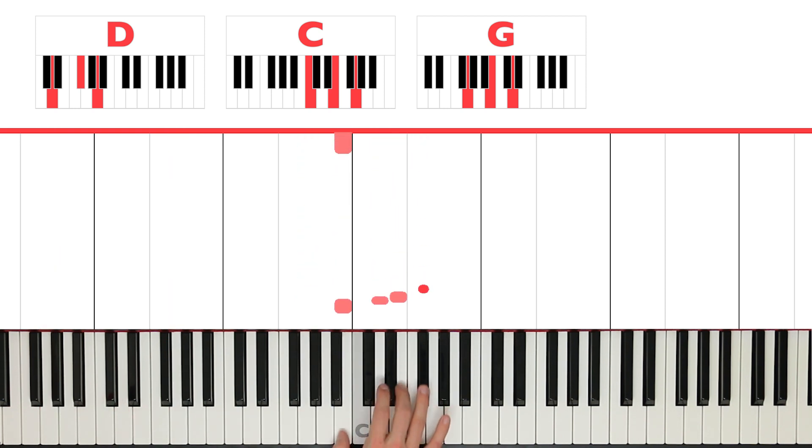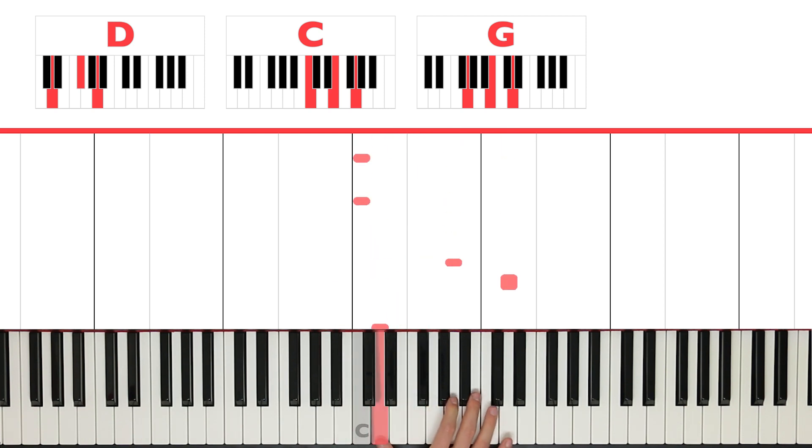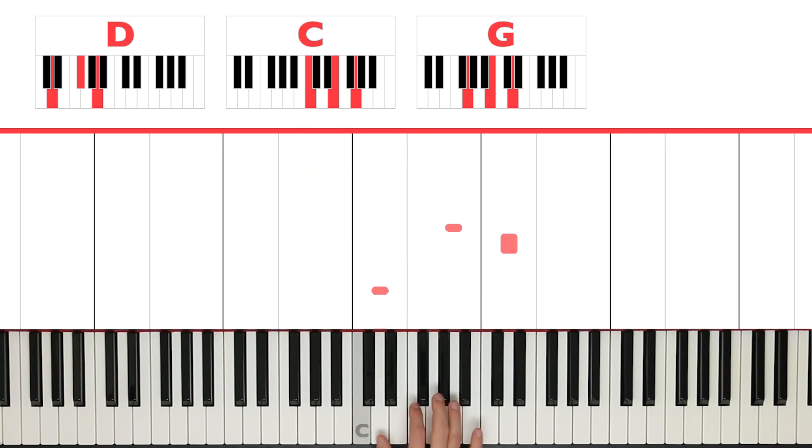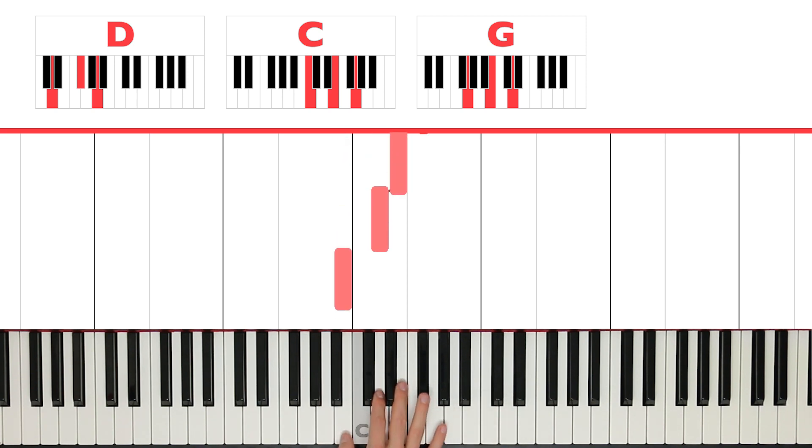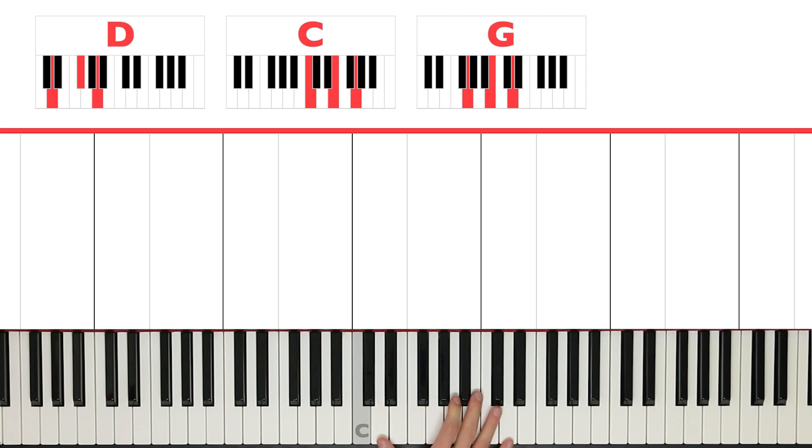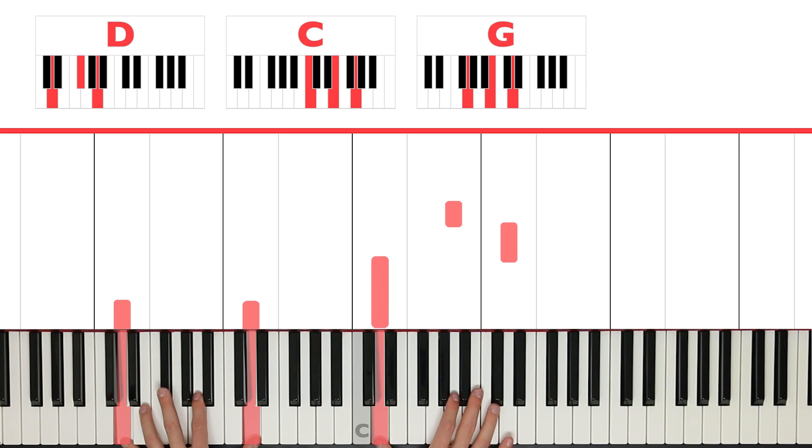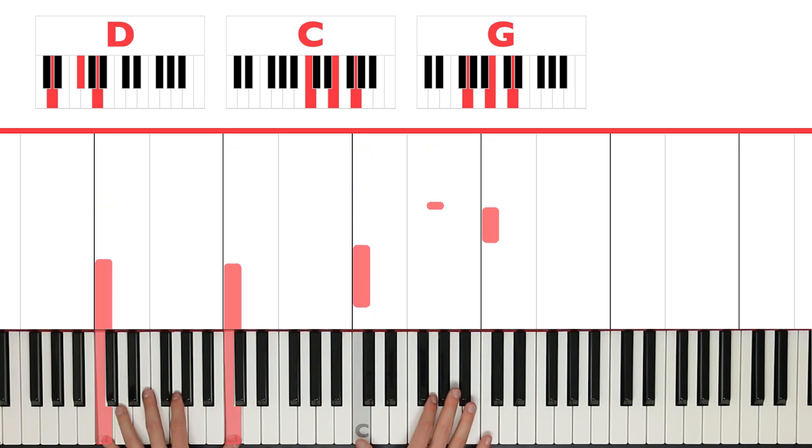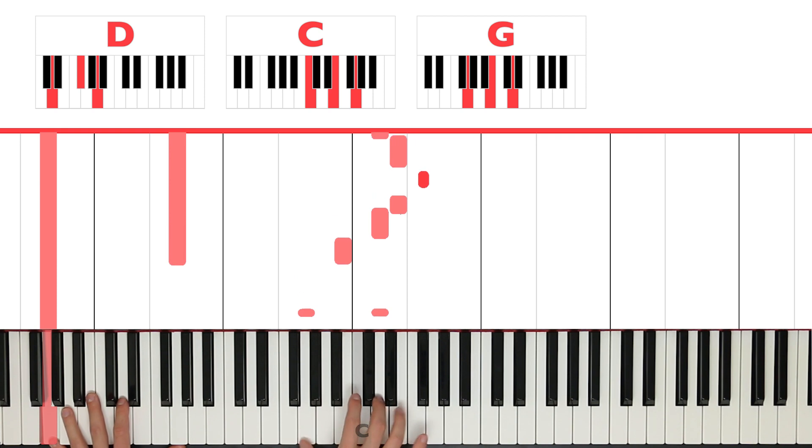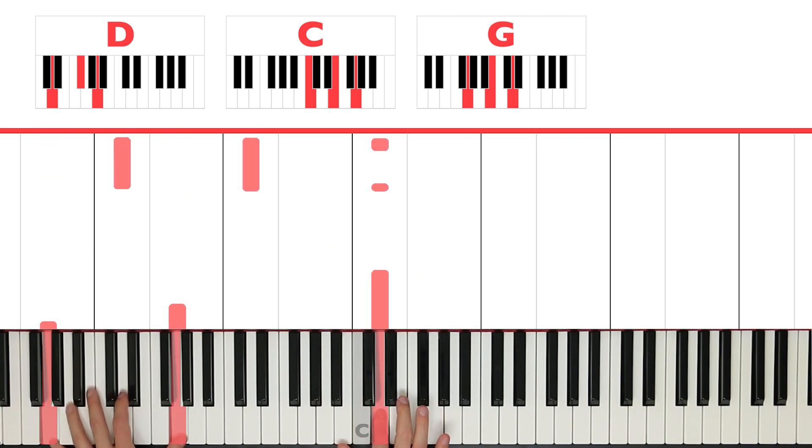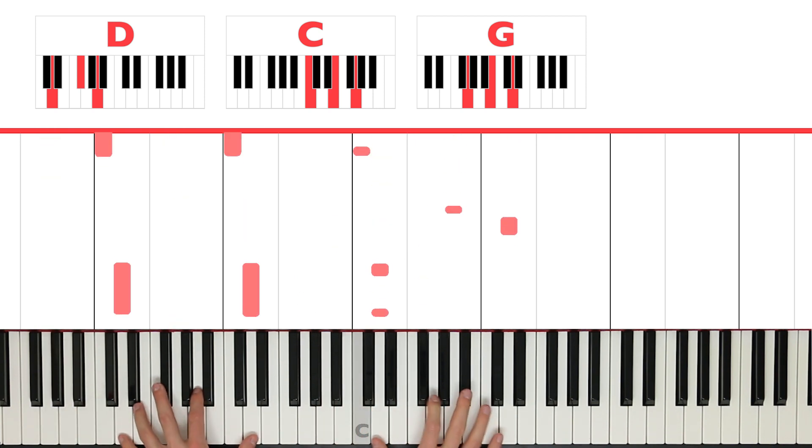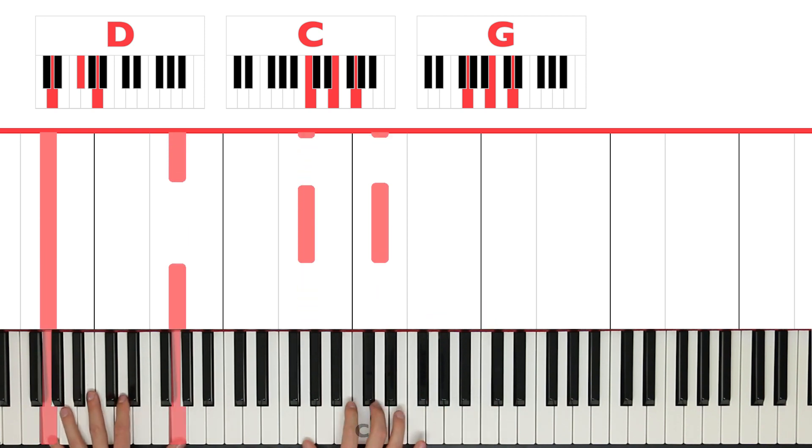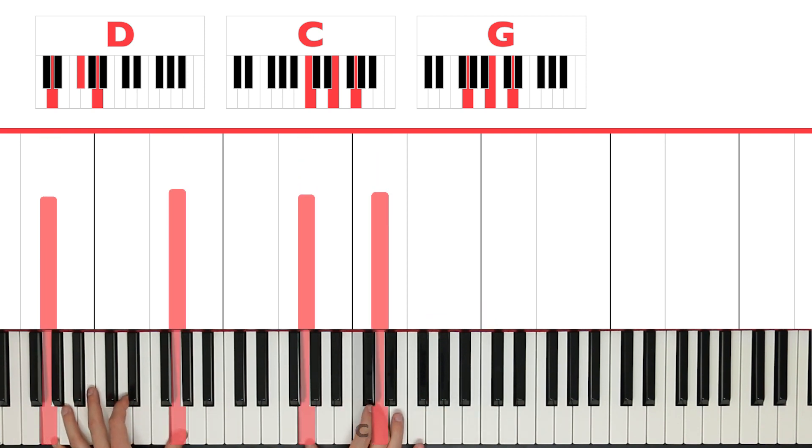Now, you can also play this little thing at the end. B, D, E, F sharp, E, D. So you get E, D, D, E, F sharp, E, D. So then the right hand together with the left would be... like that.